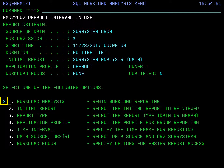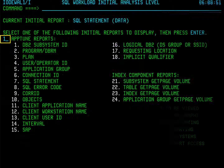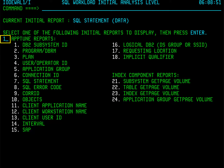Let's start with option two: set your initial report type. Here you select your initial entry point into the DB2 performance data collected by Amptune. The more you know about the SQL you are looking for, the more specific your initial report can be.